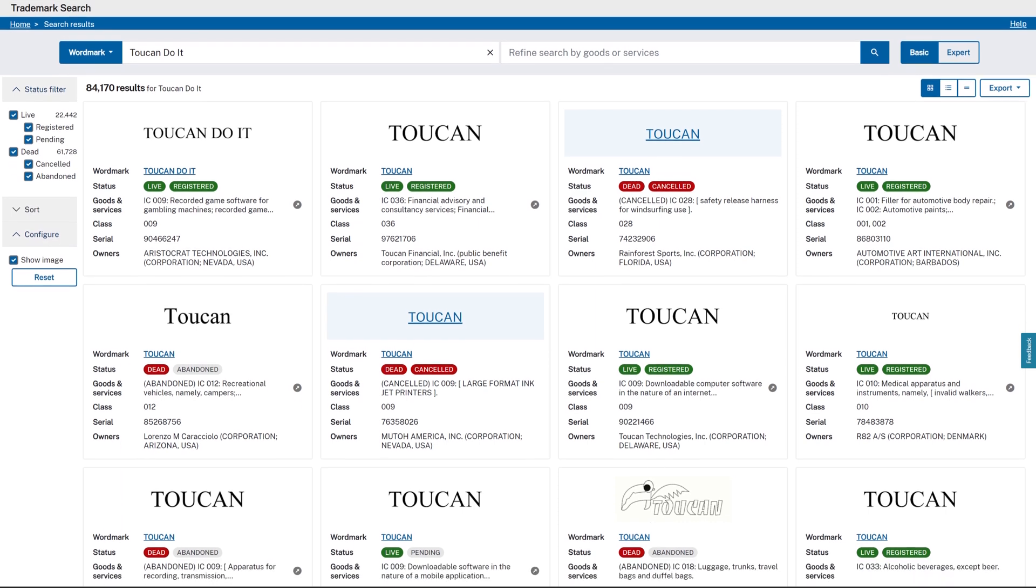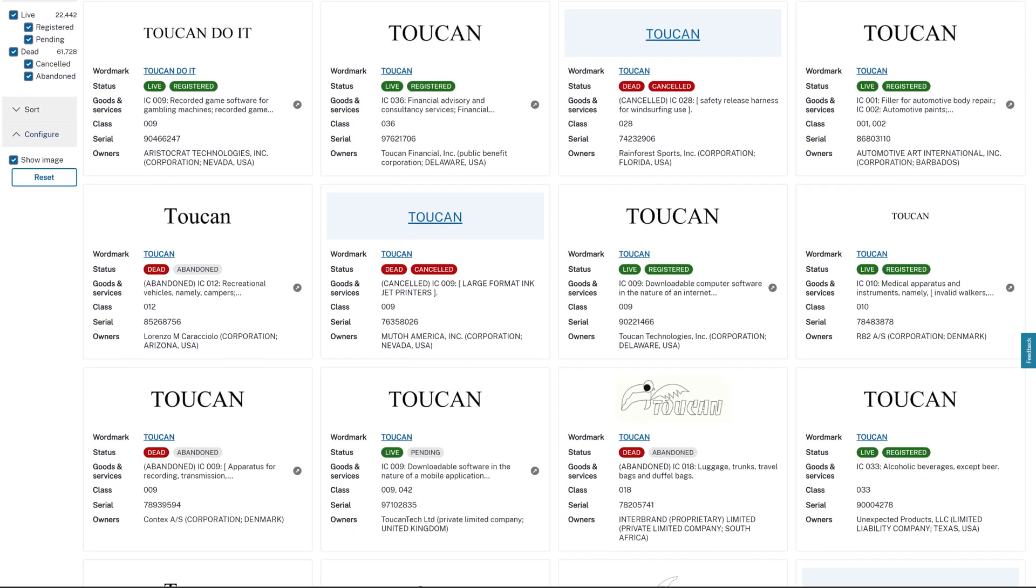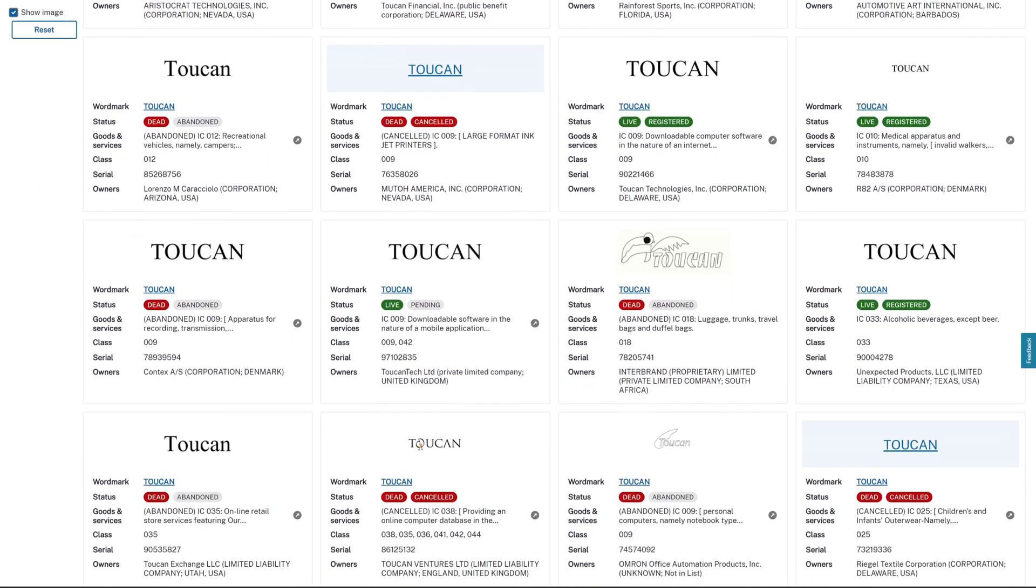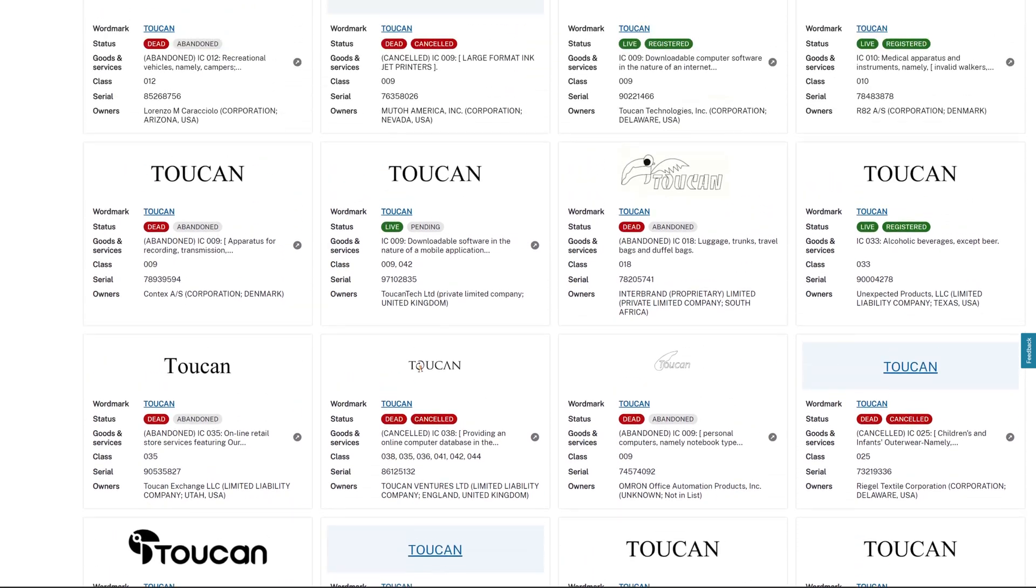While this trademark is registered, it's crucial to note that for print-on-demand platforms, we specifically care about trademarks in Class 025 for clothing.